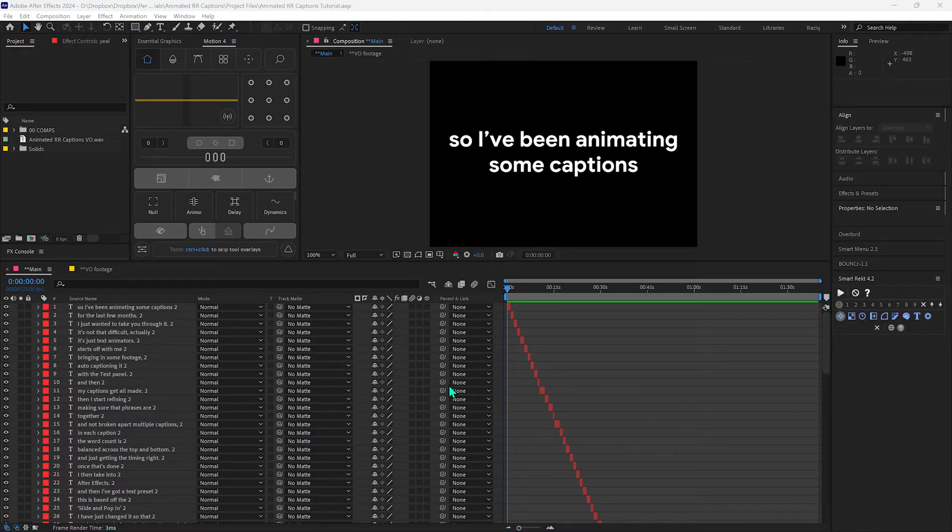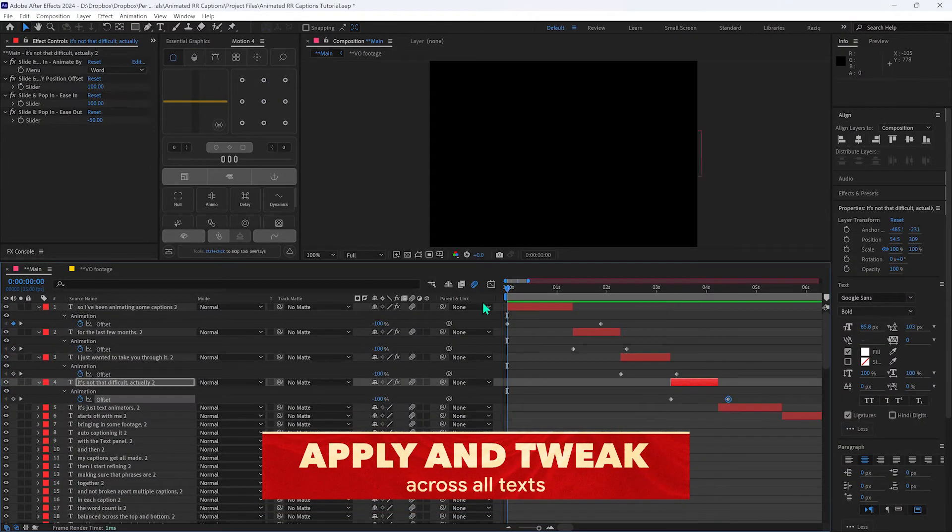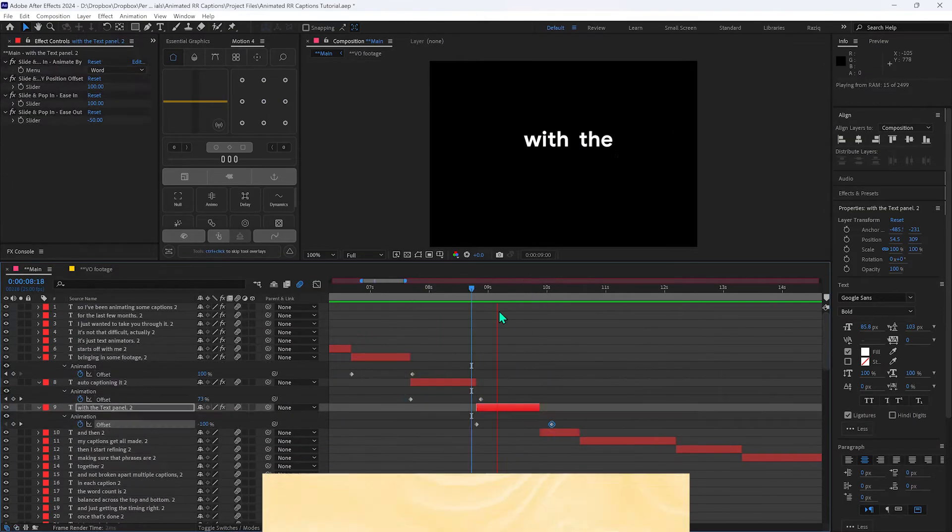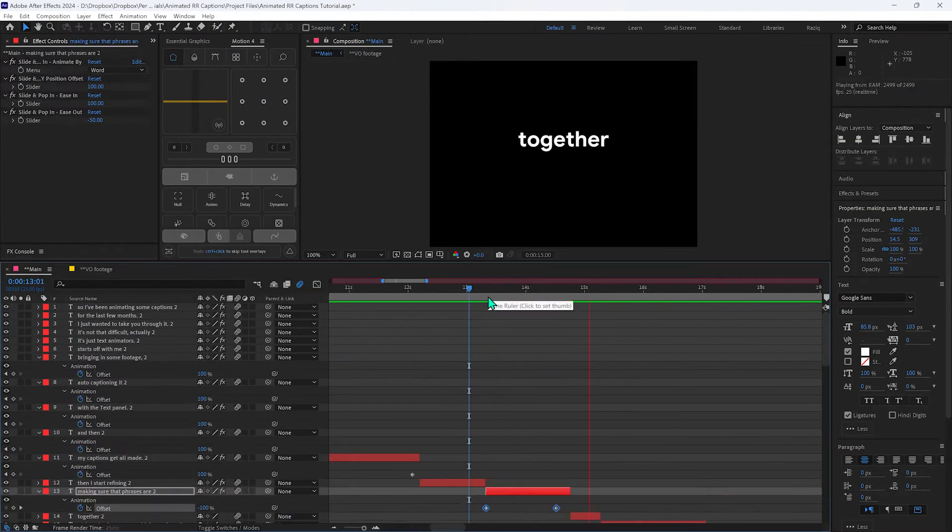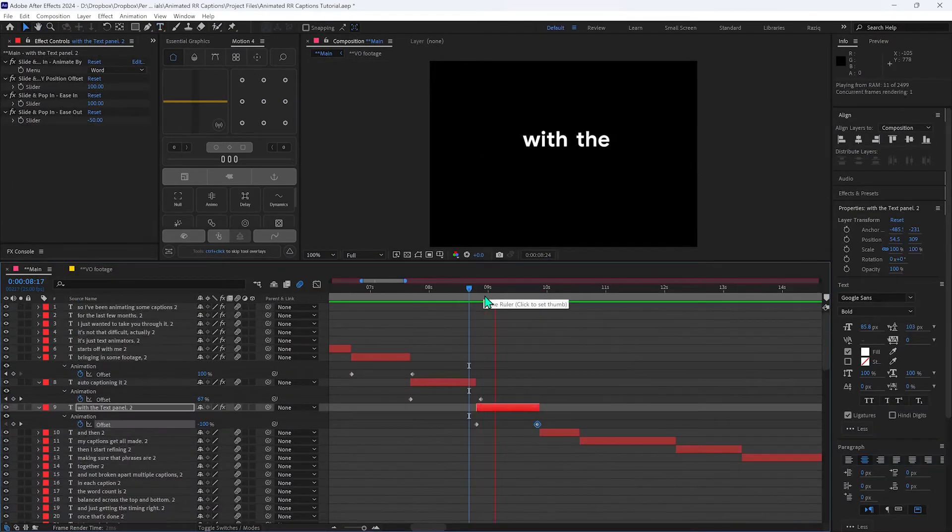And then you just drag out the keyframes so that the words come on as they are being said. So it looks like you've timed every word perfectly. And then after that you have to highlight the words.